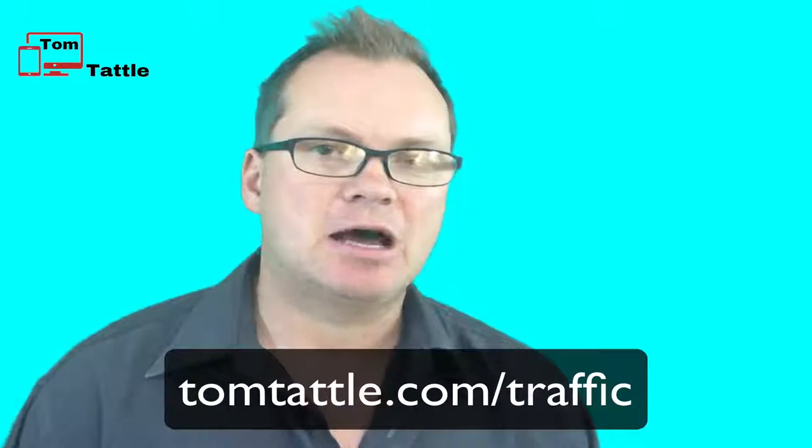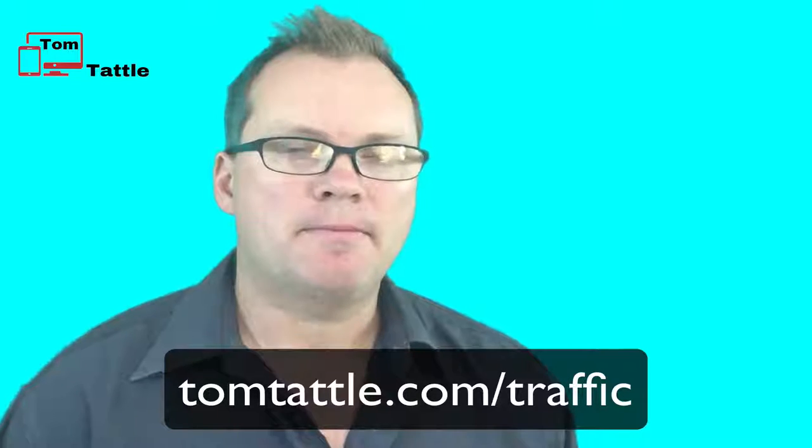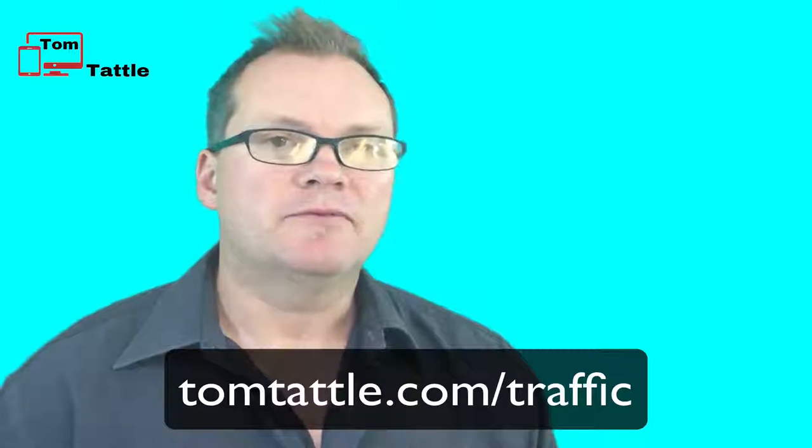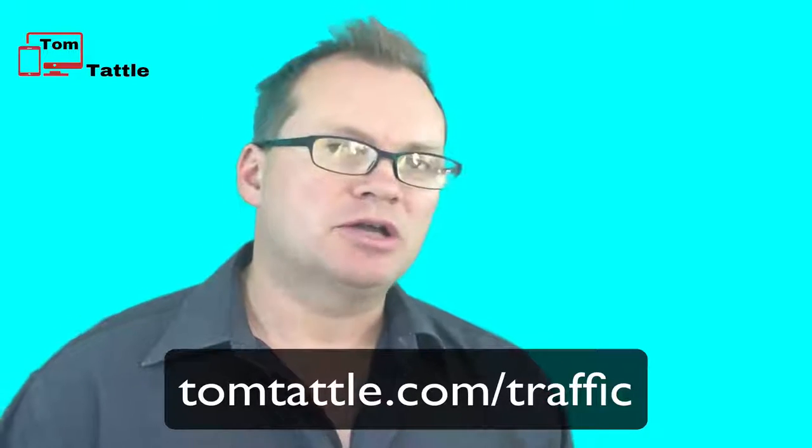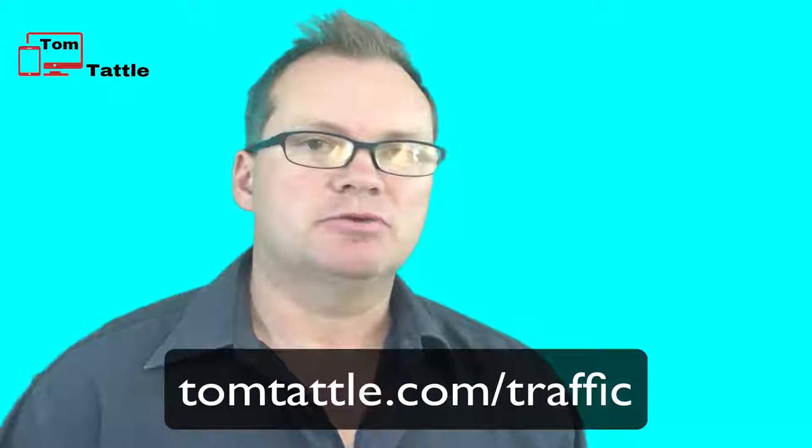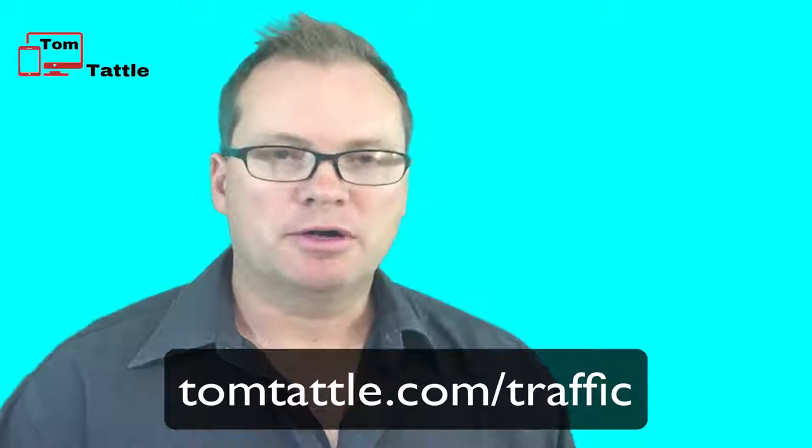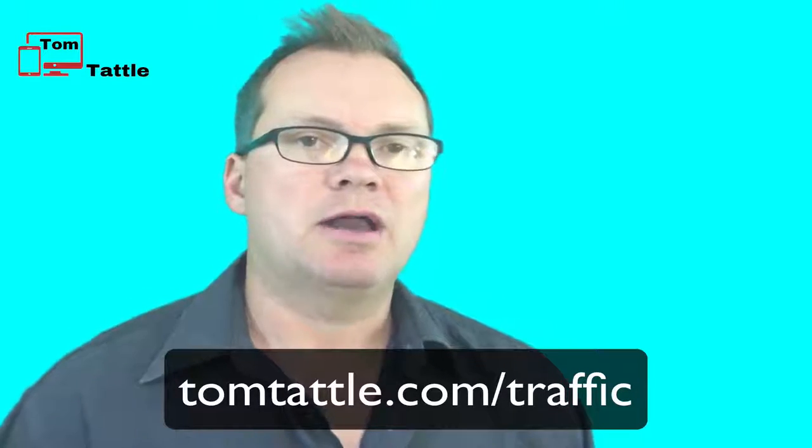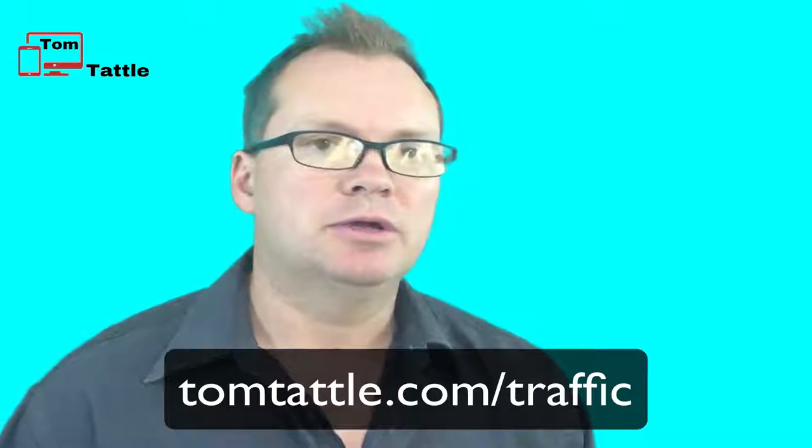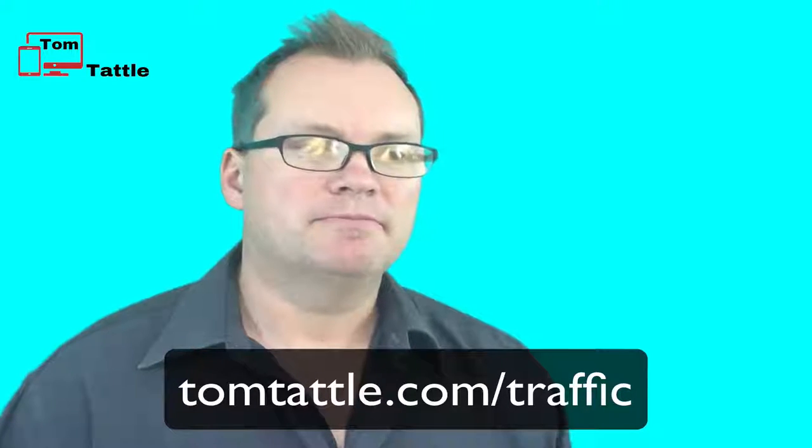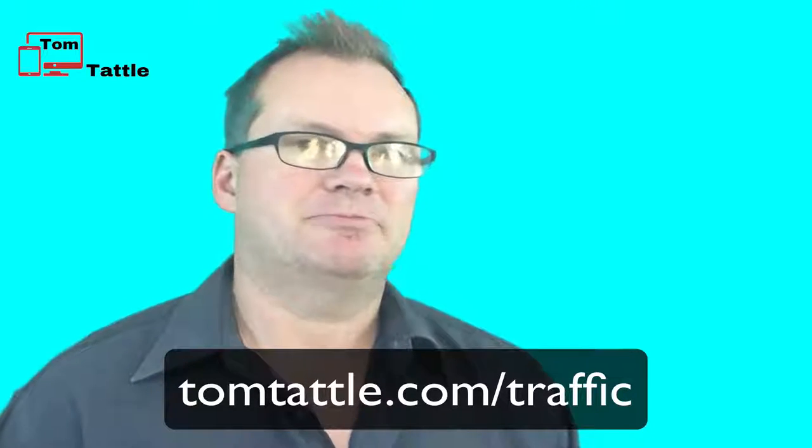For you keeners in the crowd that are looking for some more information on Google Analytics, you can go to my website at tomtattle.com/traffic. That's tomtattle.com/traffic. You will find all four modules that you will be able to take advantage of. Under the Google Analytics one, I will include references to the various resources that I use where I learn my information about Google Analytics. You'll be able to take advantage of that too. I follow some of the top people in the industry. I encourage you to check it out.